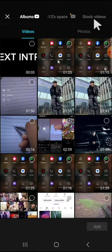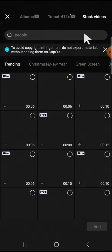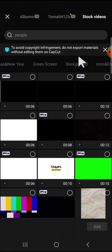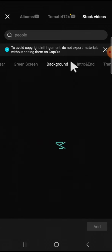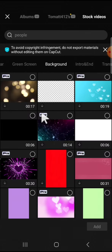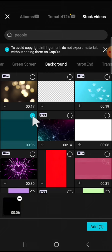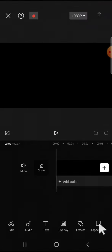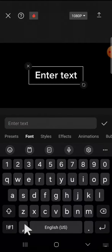Tap on your project and you're going to go to the stock videos and select background category right here. Just select this black background and add this background to your CapCut project.